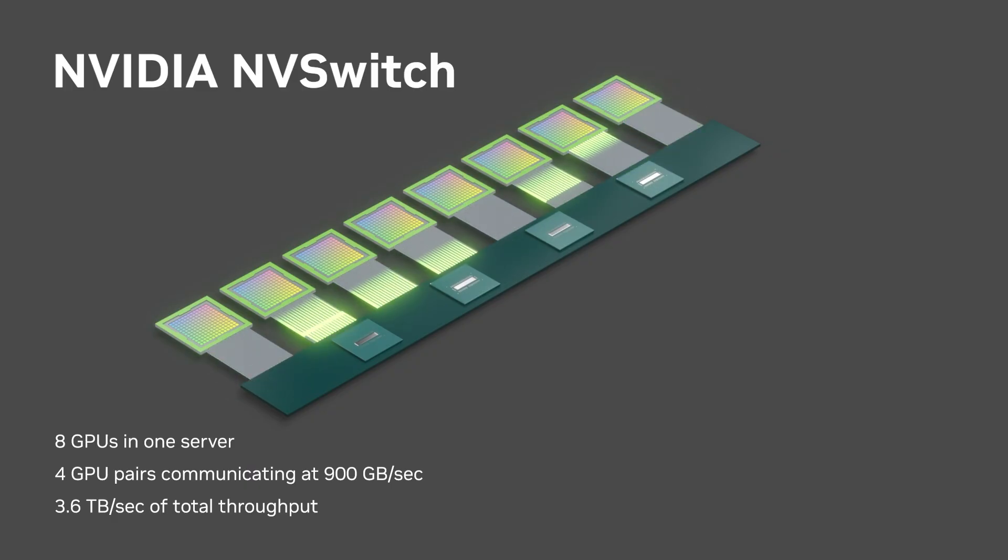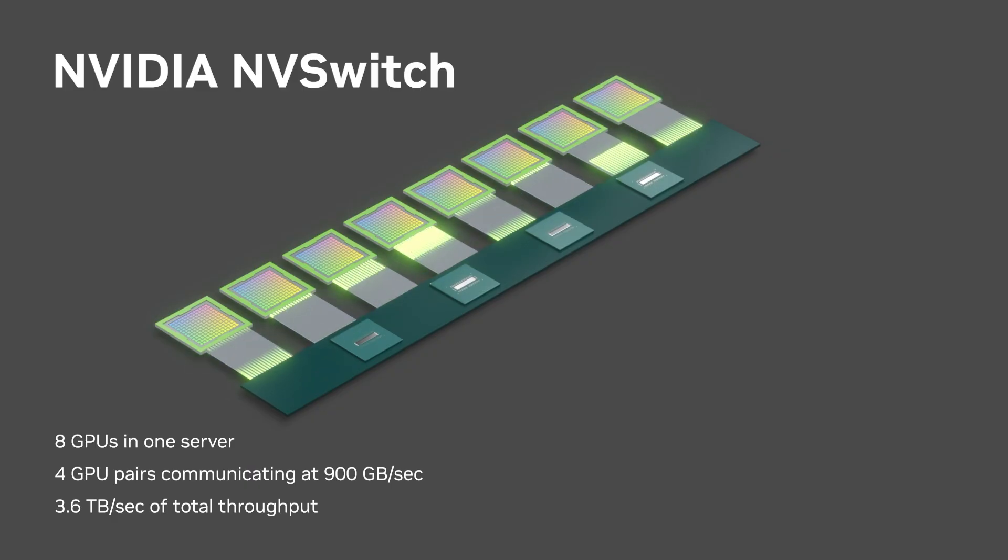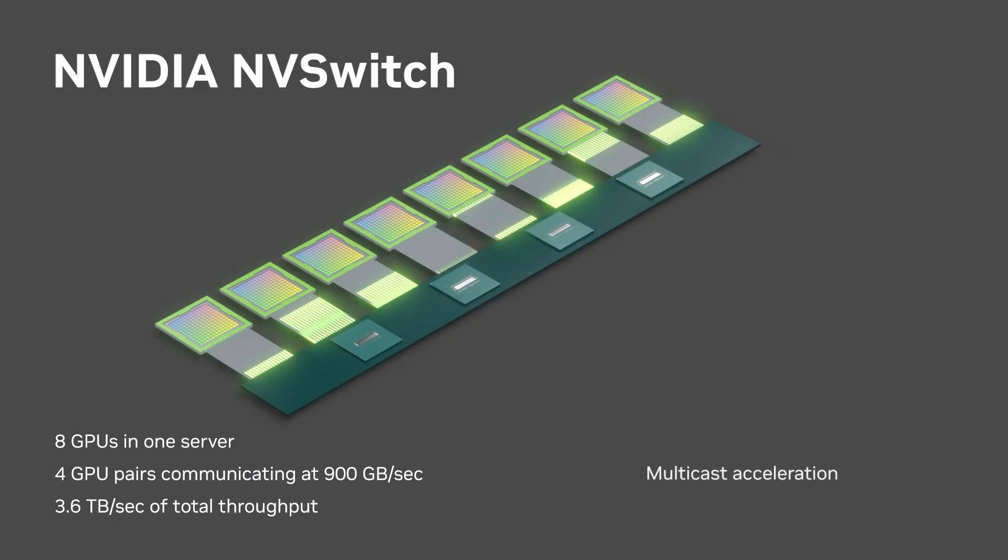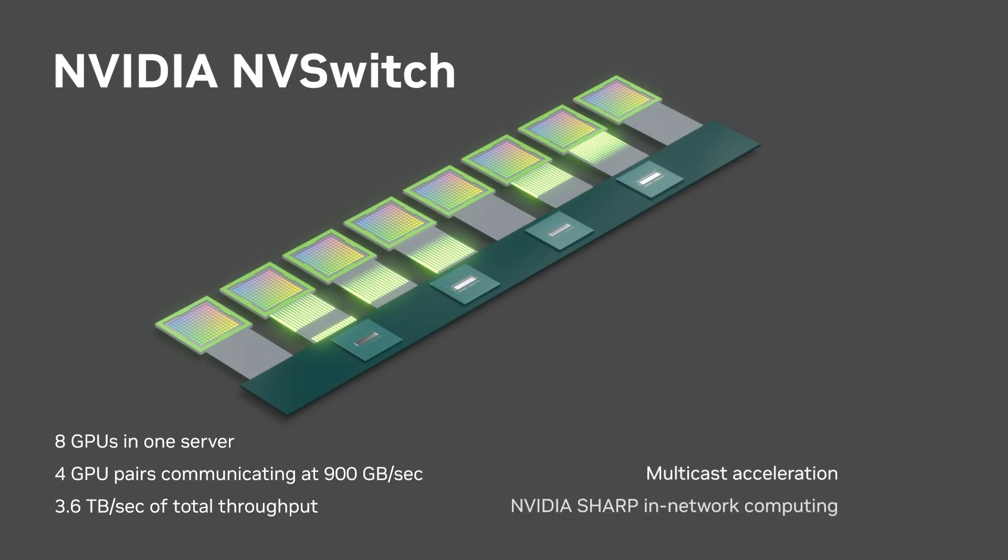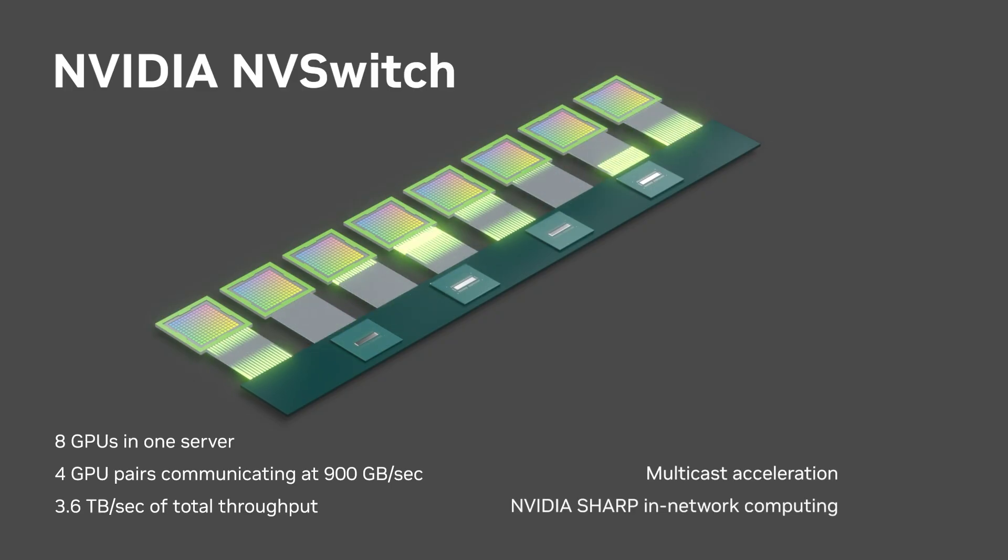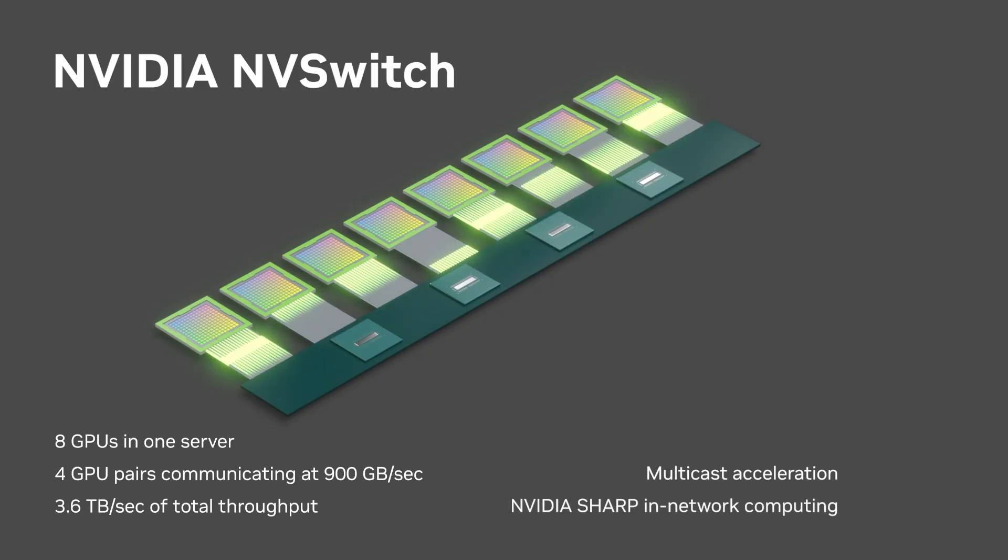NVSwitch also accelerates collective communications through multicast and sharp reductions in the network.